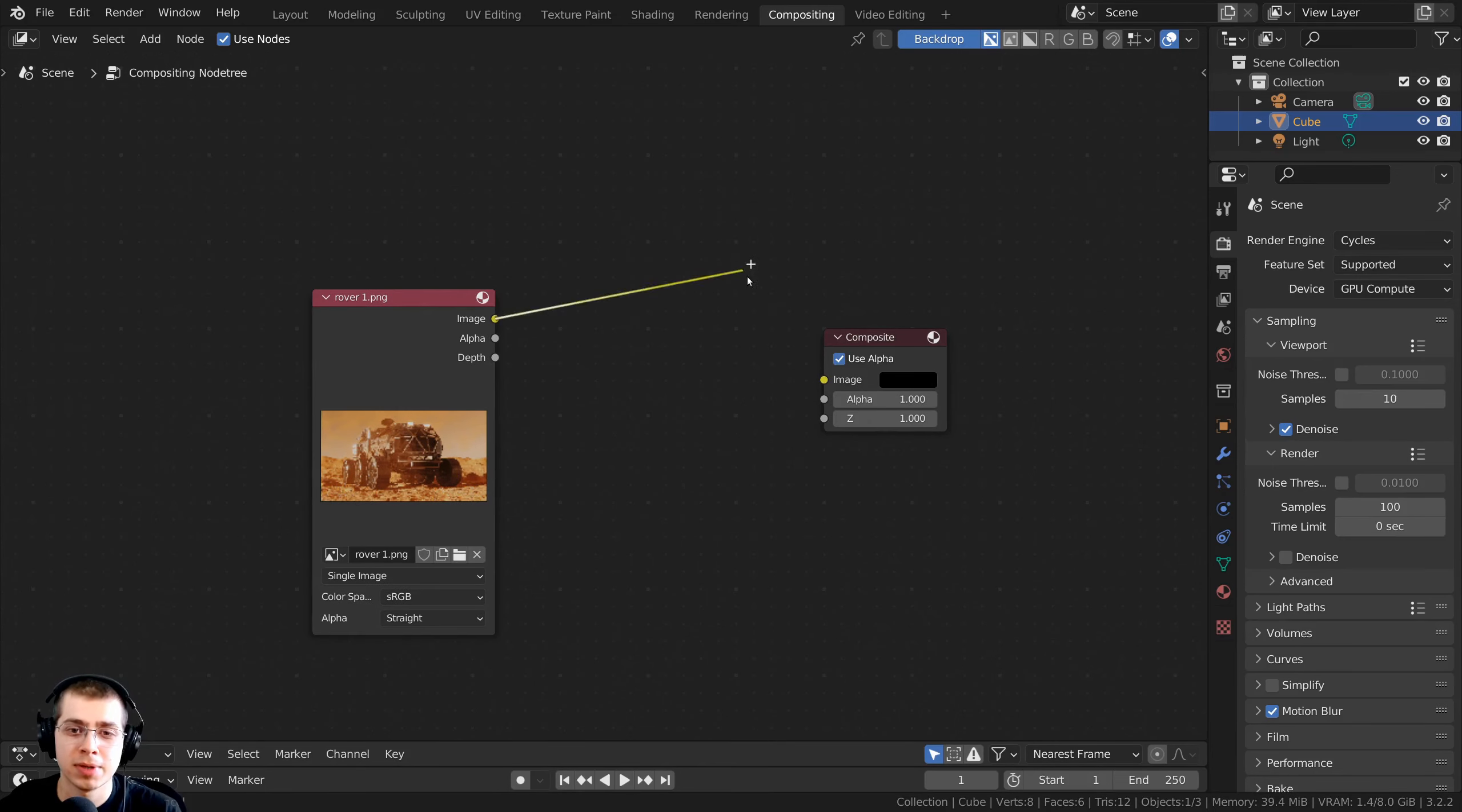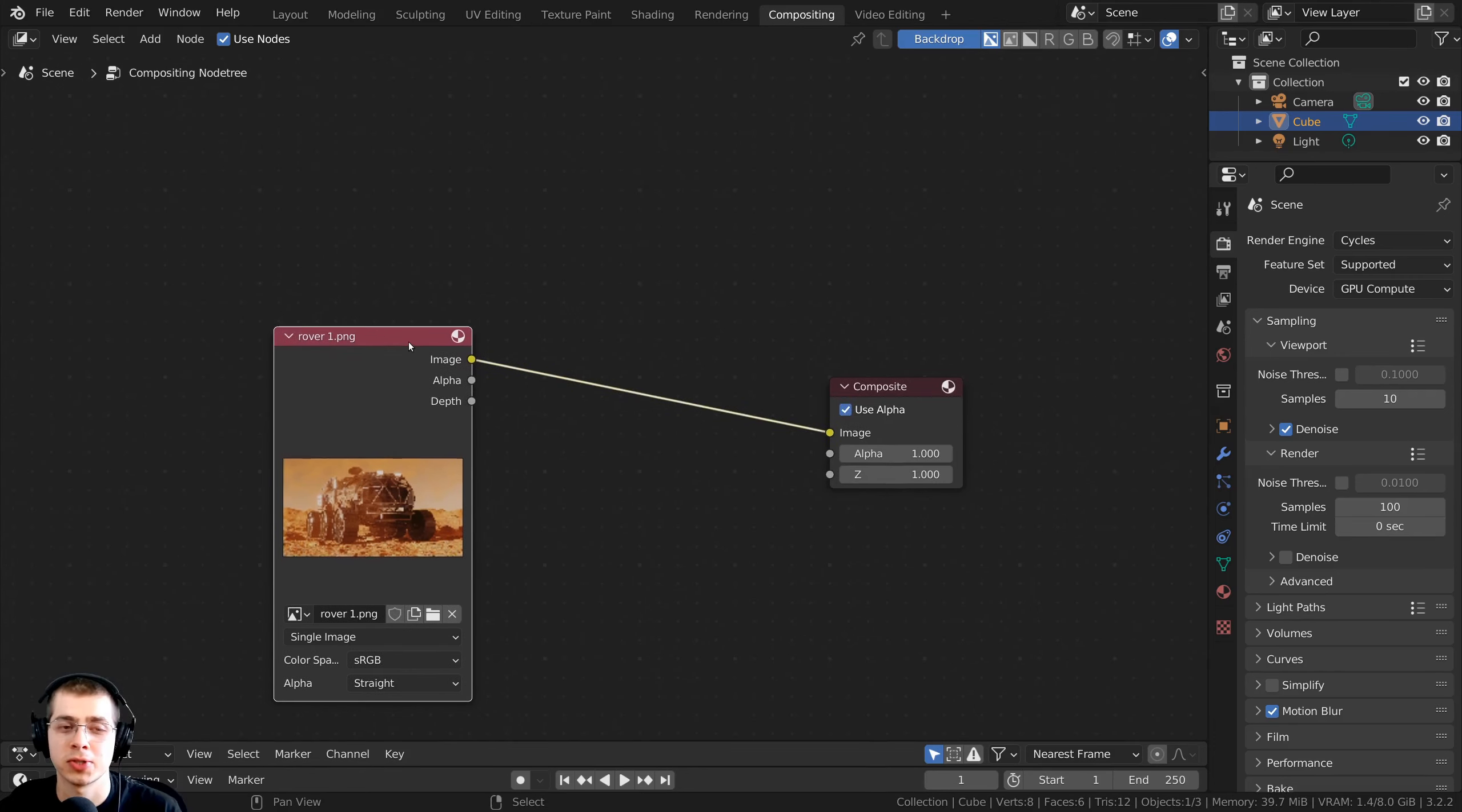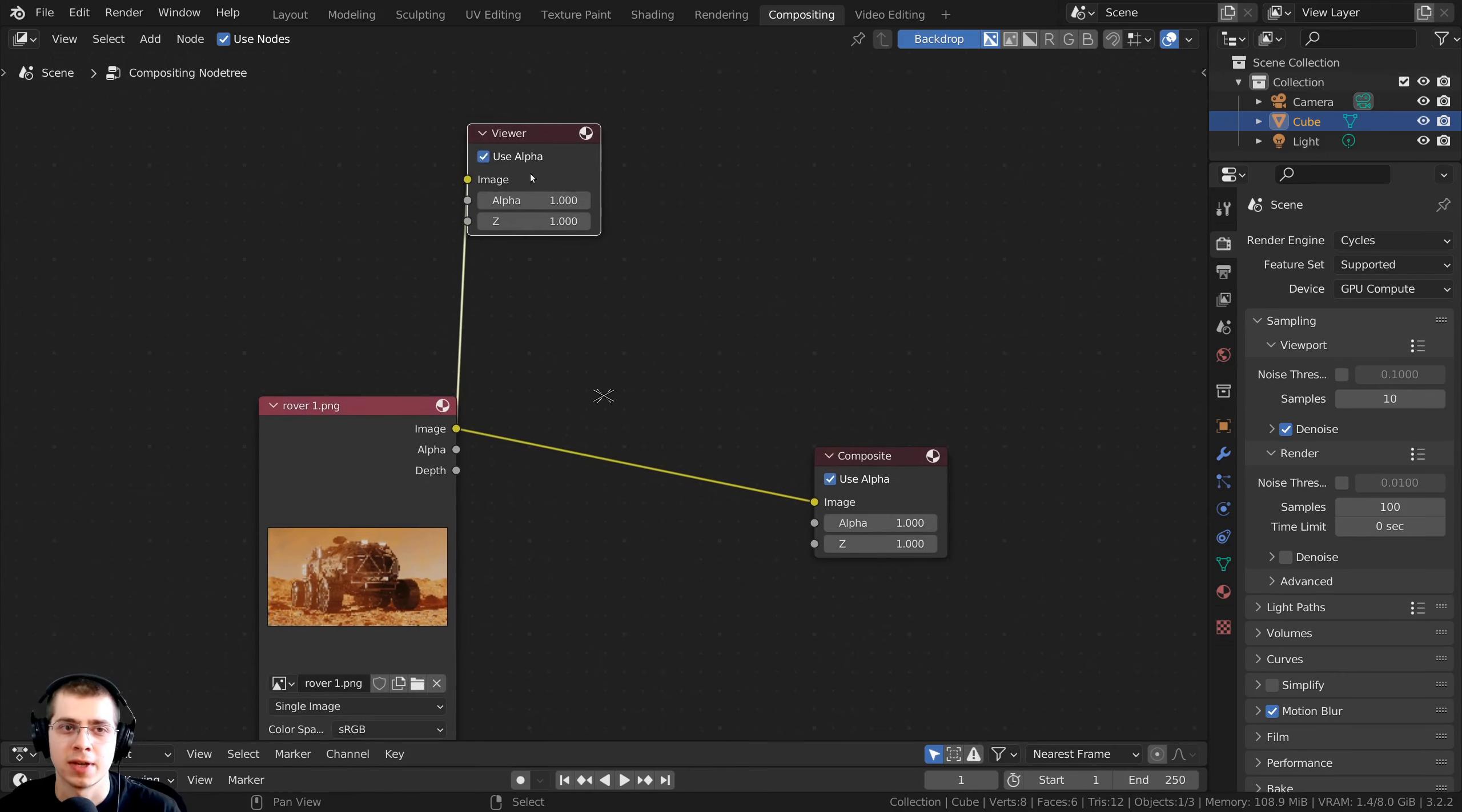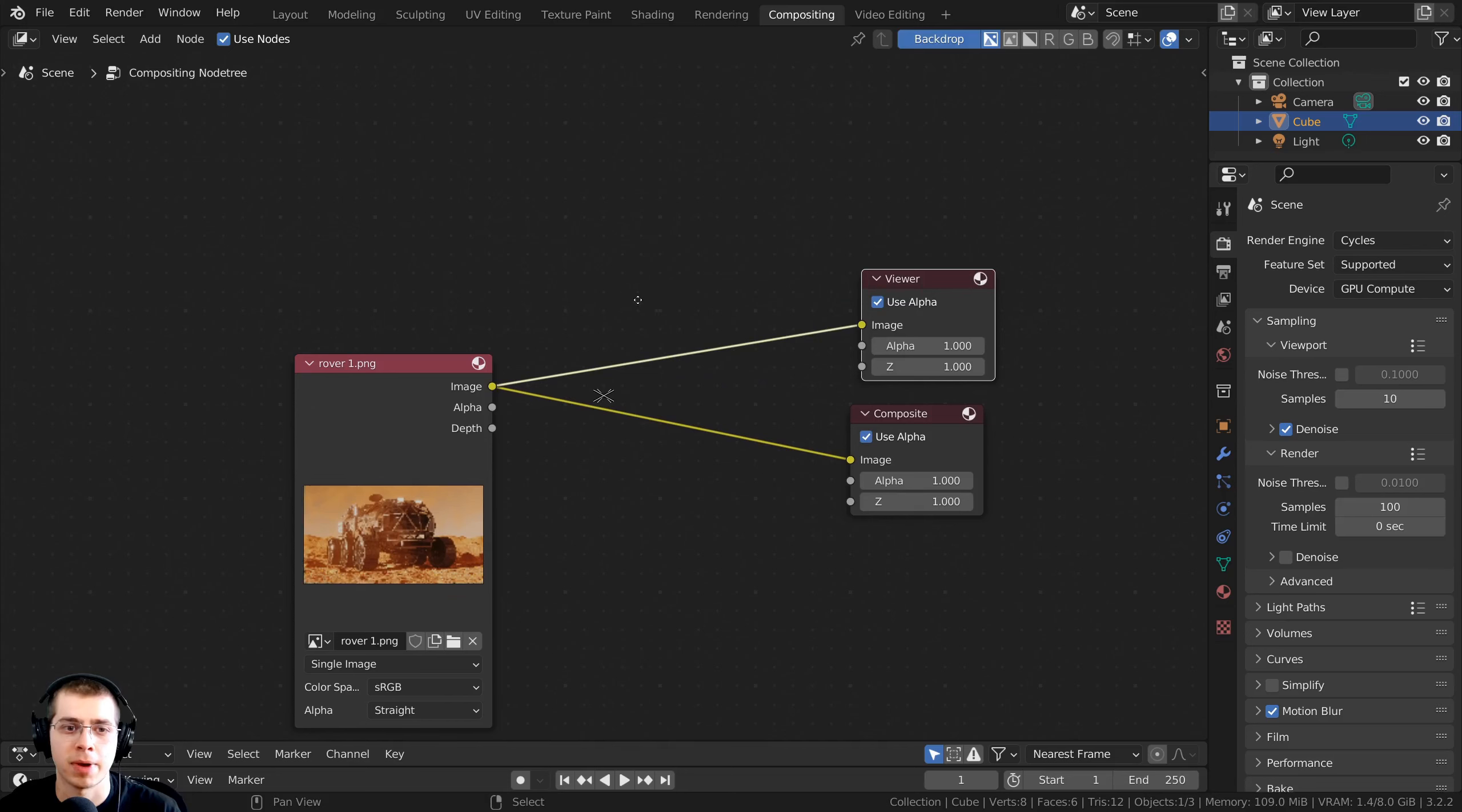Now I want to plug the image up to the image here on the composite, and then I also have the NodeWrangler add-on turned on in Blender's user preferences. So I'm going to Ctrl-Shift and select the rover image. That's going to add the viewer node so we can preview the image in the background.